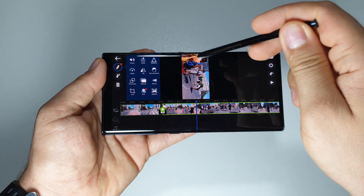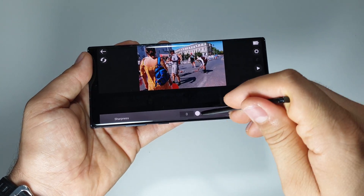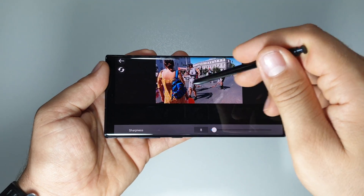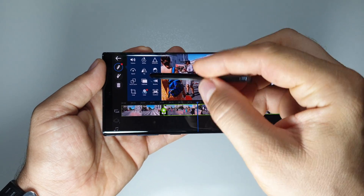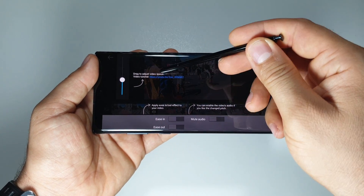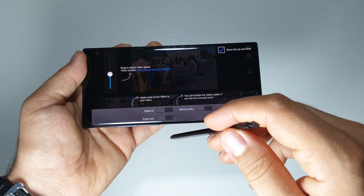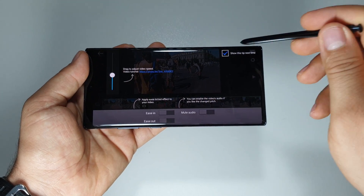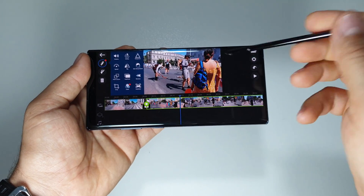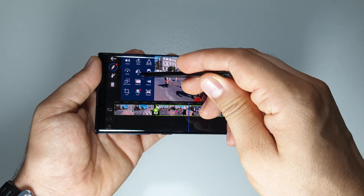You can rotate the video — very simple. You can work with the sharpness. You can work with the speed of this video — drag to adjust. You can enable video audio if you like to change the pitch. You can ease in, ease out, and so on. You can also flip the video, so this part will move here, like in a mirror.